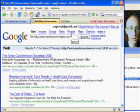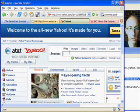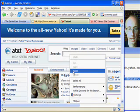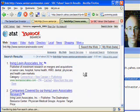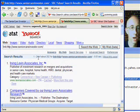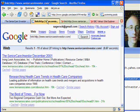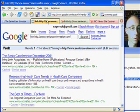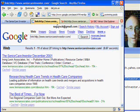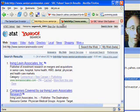Now we're going to do the same search over at Yahoo. I'm going to paste that in here and hit Enter. Now we can see 1 of 24 of about 202. There's a big discrepancy between the number of links Google has — they're recording about 27 links pointing into SeniorCareInvestor.com — and Yahoo is recording that there are 202 links pointing into SeniorCareInvestor.com.